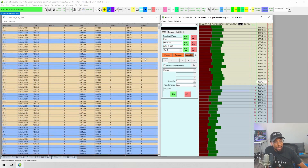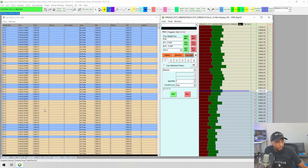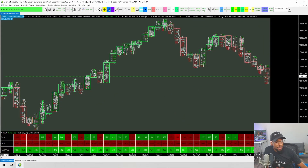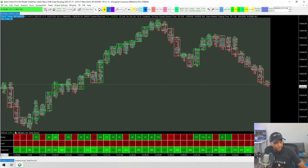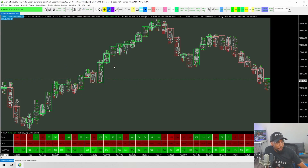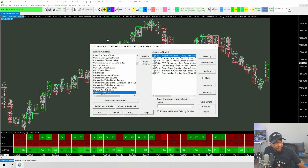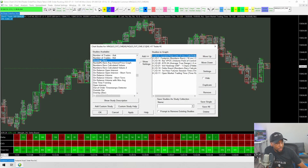Another popular way of analyzing order flow is with a footprint chart. With Sierra Chart you can have a footprint — this is just a basic footprint chart. I also have what I call the Delta board down here at the bottom of the charts. The way you go about putting this together is you go into the studies. You can go to Analysis, then Studies, and look for Numbers Bars. You'll set up the footprint chart using the Numbers Bars.